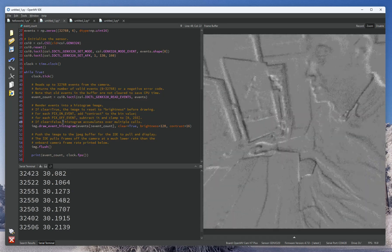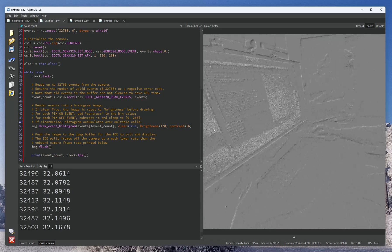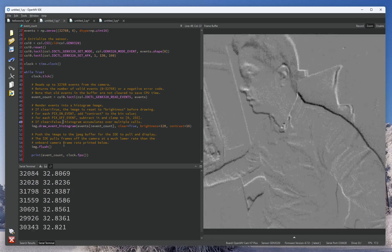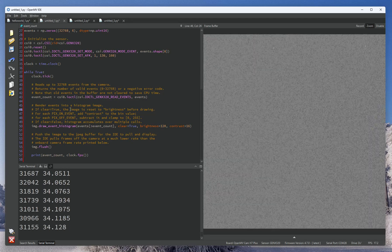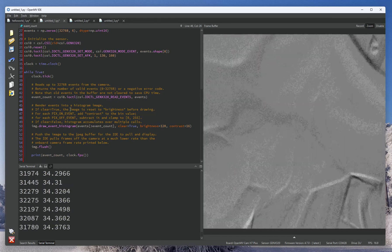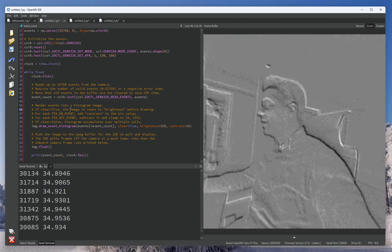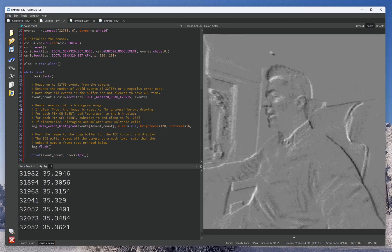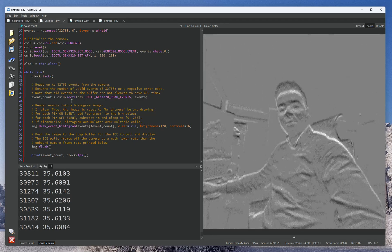So as you can see in this example, the camera is receiving about 32k events at a frame rate of around 30 fps or so. Of course, you can go a lot faster.